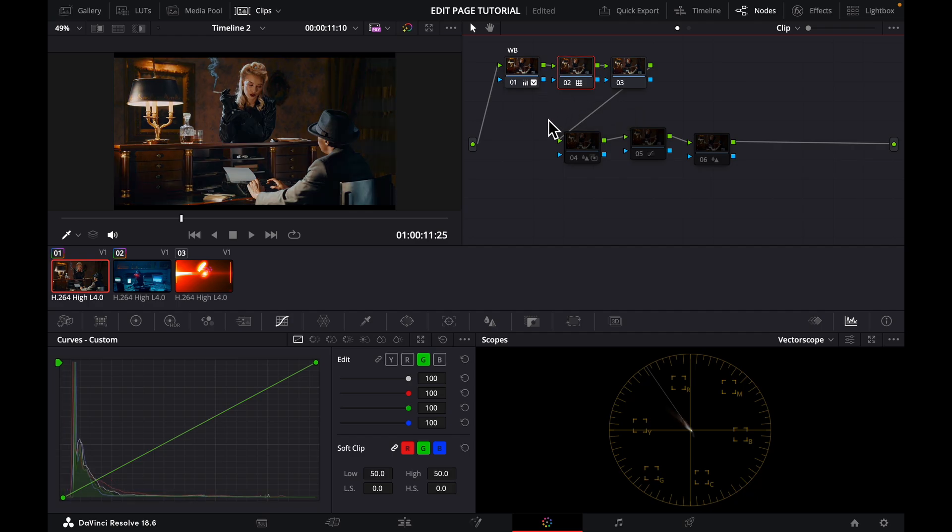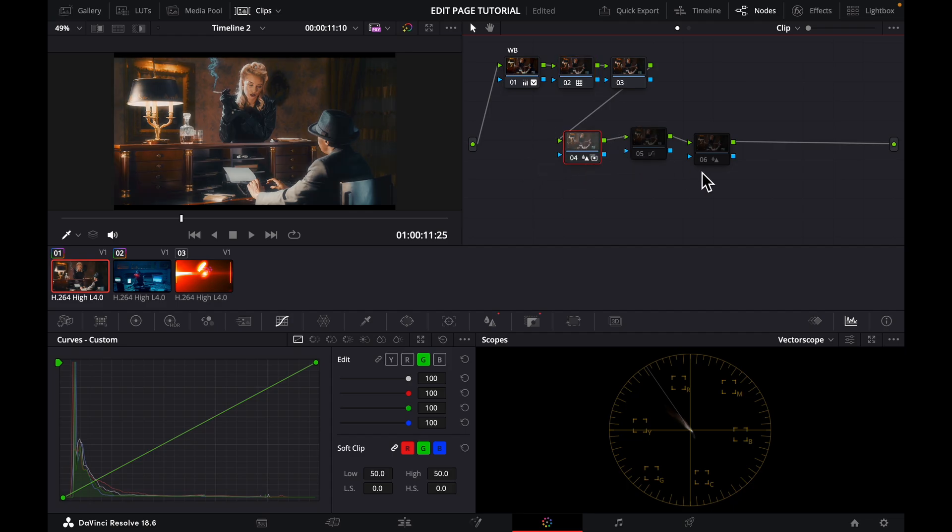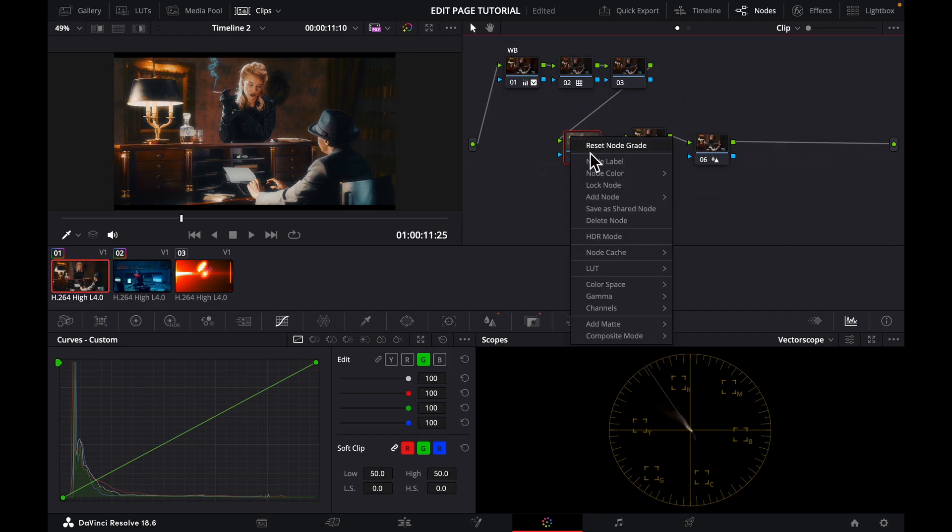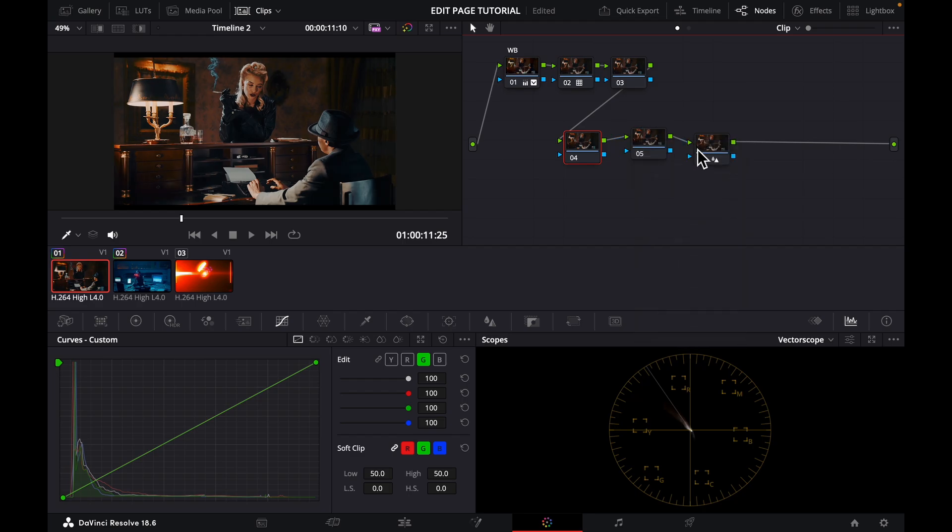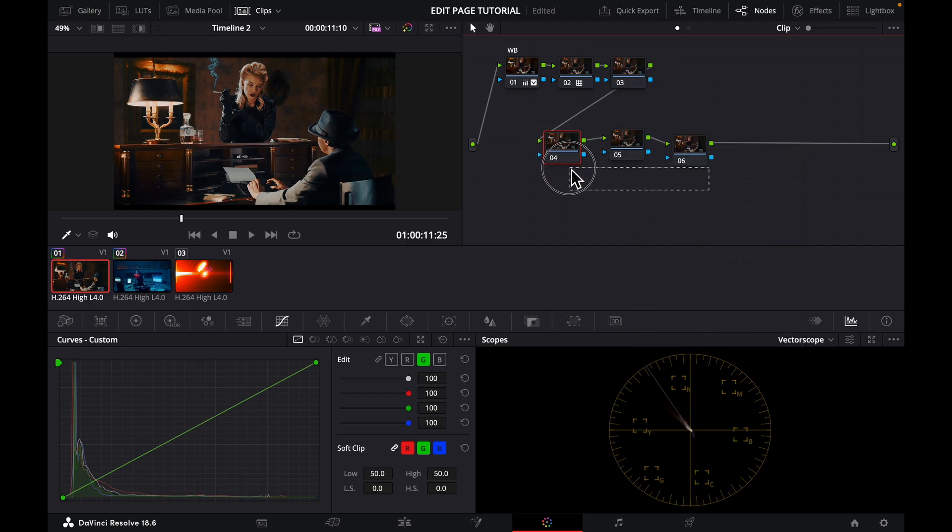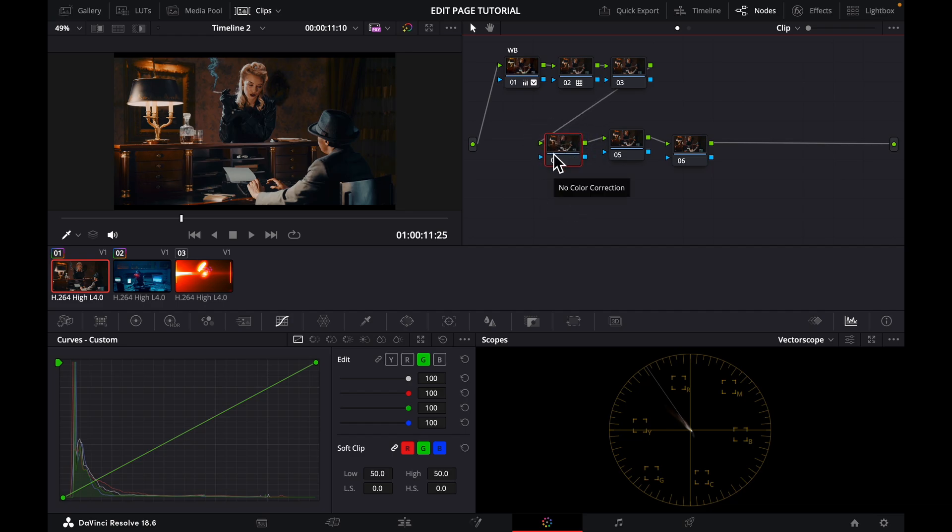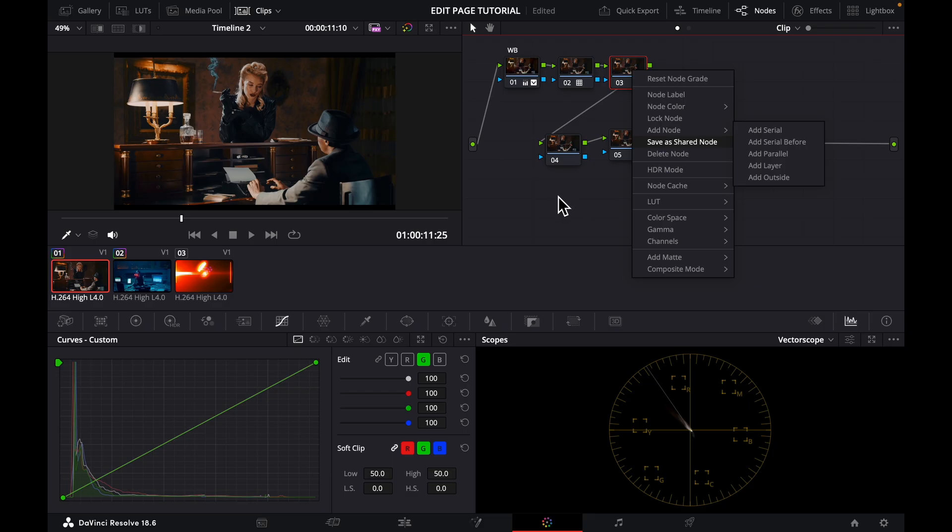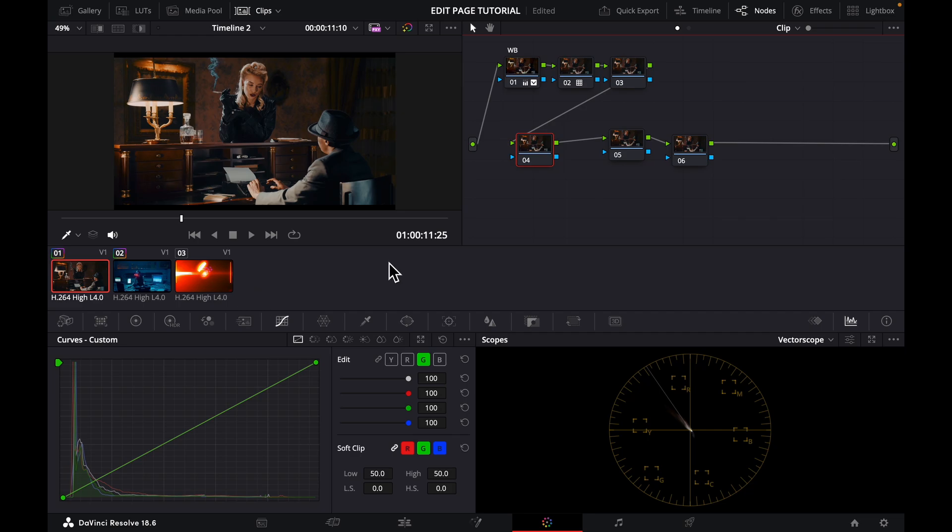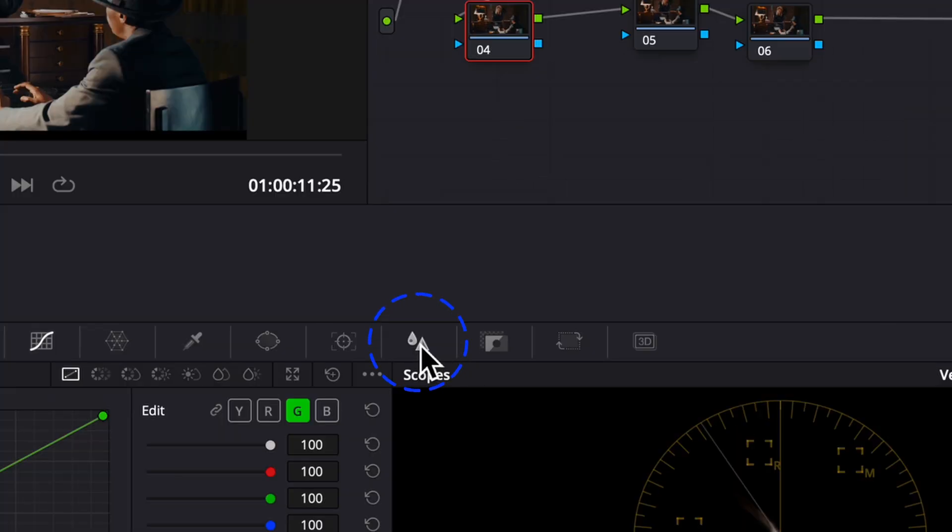Now in order to add the Promist effect, I already added it here but let me just reset this node right here after you've given your image the kind of look you want. In order to add the Promist effect, you add a node which you can use Option S or you just come here, right click and then you add another serial node.